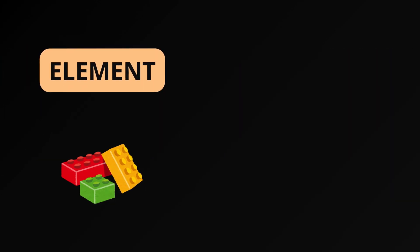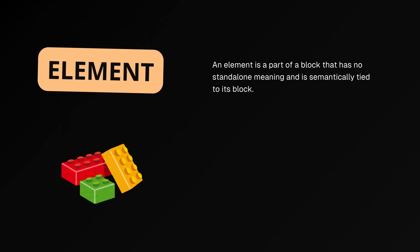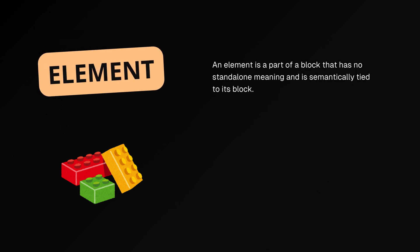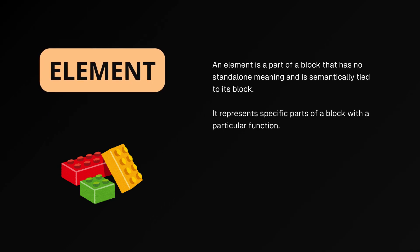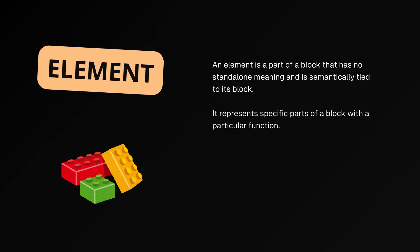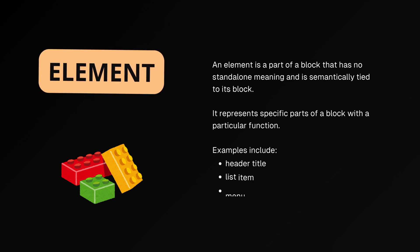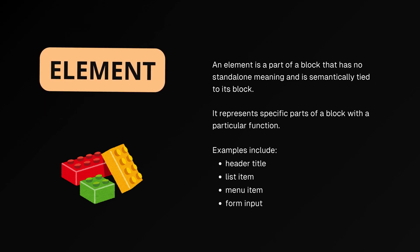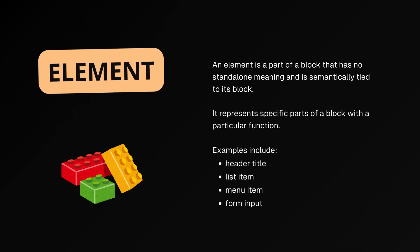An element is a part of a block that has no standalone meaning and is semantically tied to its block. It represents specific parts of a block with a particular function. Examples include header title, list item, menu item, and form input.